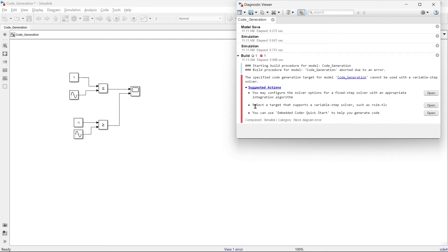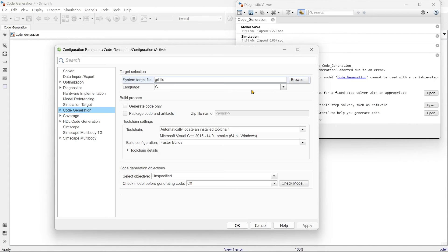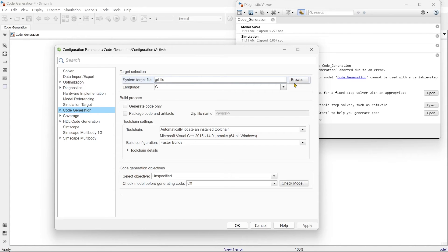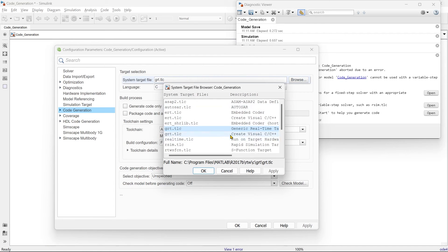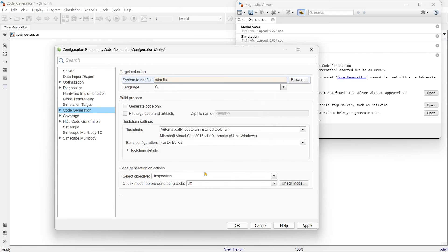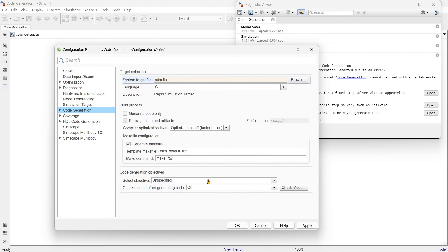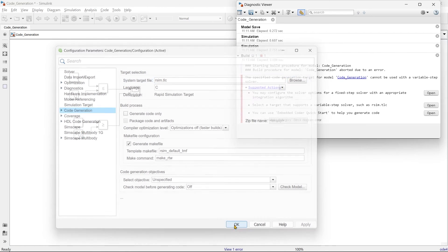And then it shows select a target that supports a variable step solver such as rsim.tlc. So instead of that by default grt.tlc, what we supposed to do is we'll go and select rsim.tlc. So here it is rsim.tlc. Okay, that's fine.